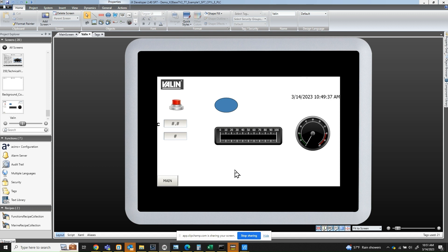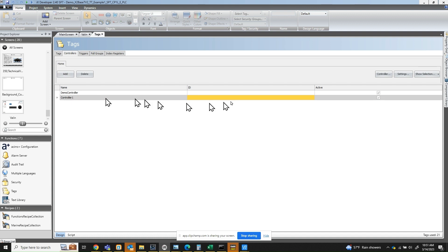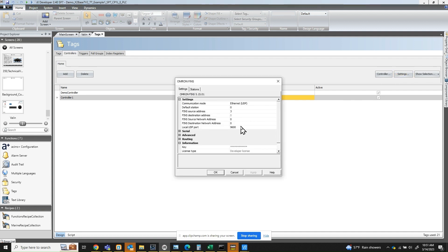But first and foremost, you need to set up the controller settings as well as the tags. To do that, you click on the tags here. I already created a controller under controller 1. You're going to set up the settings here. The communication mode needs to be set up as Ethernet instead of serial. The FINS source address needs to be 3, and the reason being because my HMI — the Bayer screen — is 192.168.250.3. So this basically needs to be the same as the last octet in your IP address.